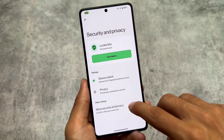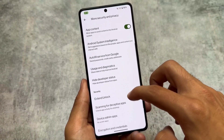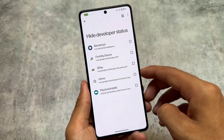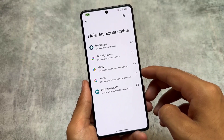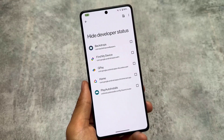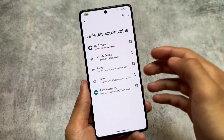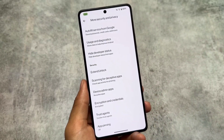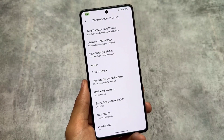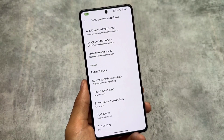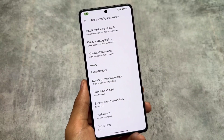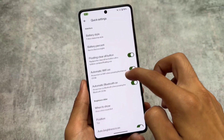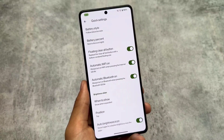Moving on to security and privacy options, you'll see 'hide developer status' is present. However, one missing feature is the app locker, which is not present here. Also, the default launcher is not a customizable launcher, so you'd need to root your device and install a modular customized launcher if you need app locker — by default it's not there.